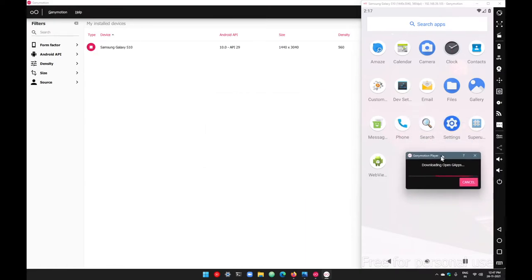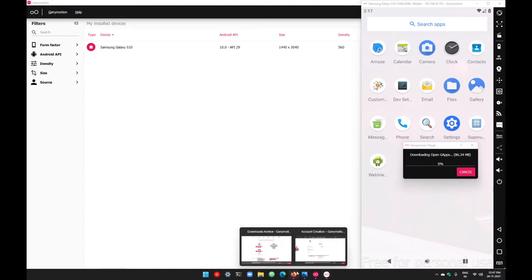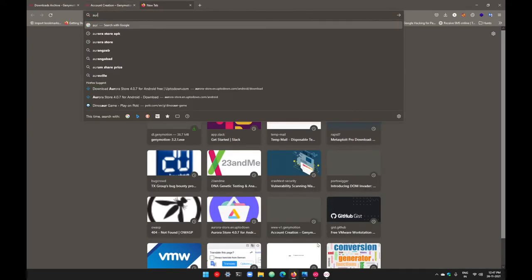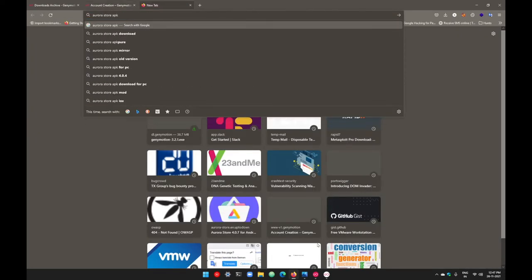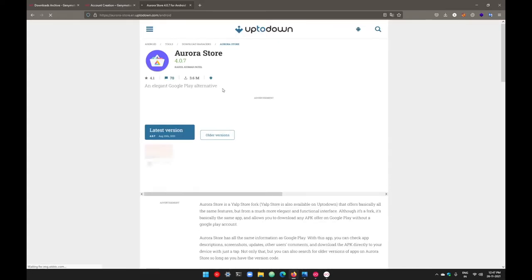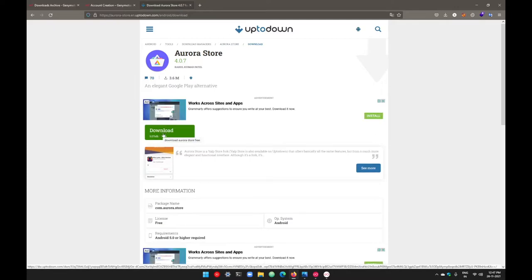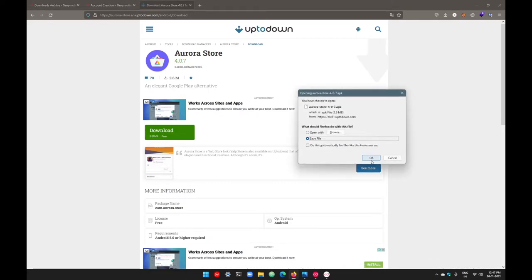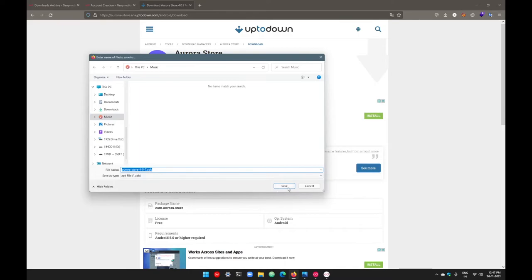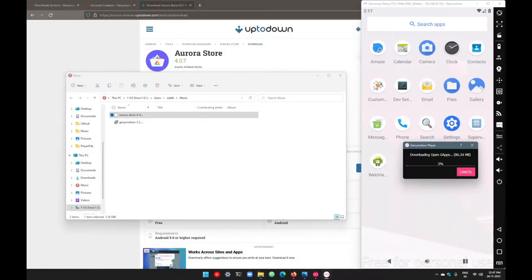The second option is to go to your browser and search for Aurora Store APK. Download the APK file from Aurora Store — go to uptodown.com, select the latest version, go with download, and this will give you the APK file. You can directly drag and drop it to install in your Android device. Let's save this file and then open the folder. Drag and drop the application onto your Android device.